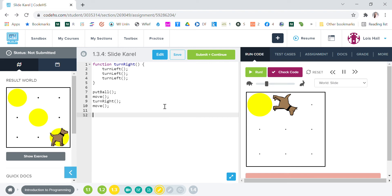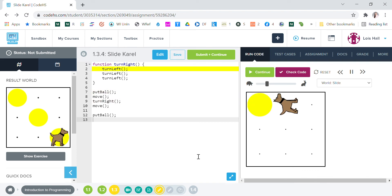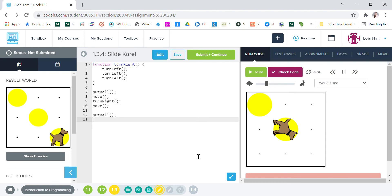So let's start with put ball here, we can run that. Run put ball move to turn right move put ball. Okay, now we're gonna want Carol to move left this time because we just want him to move around one little space.